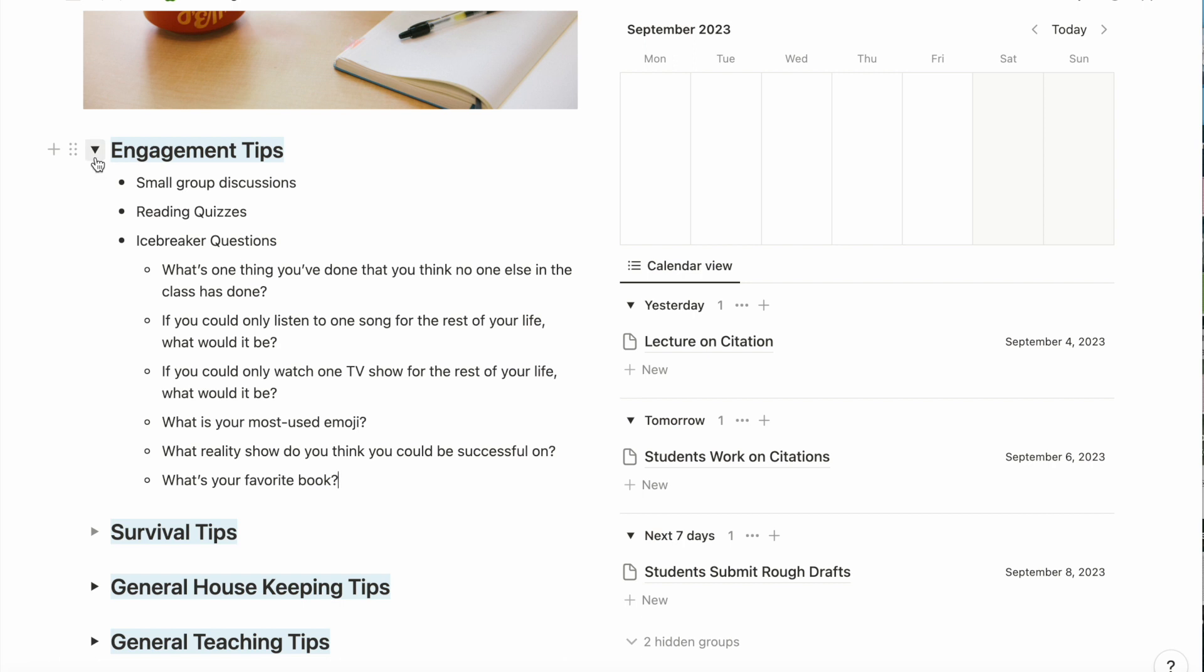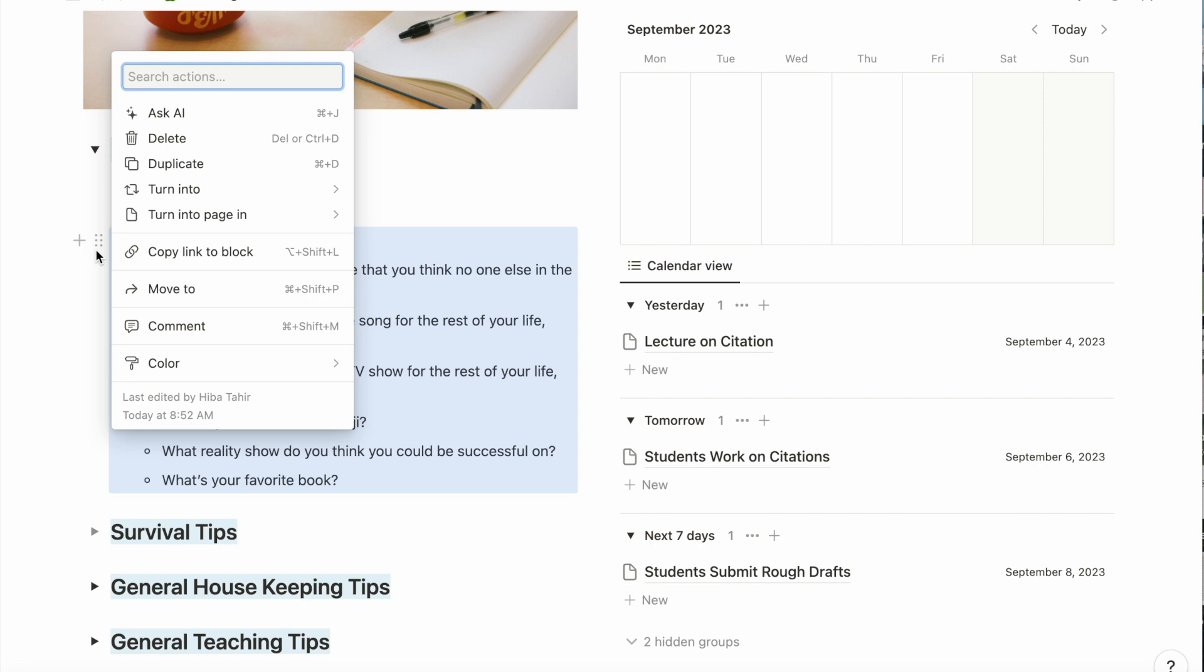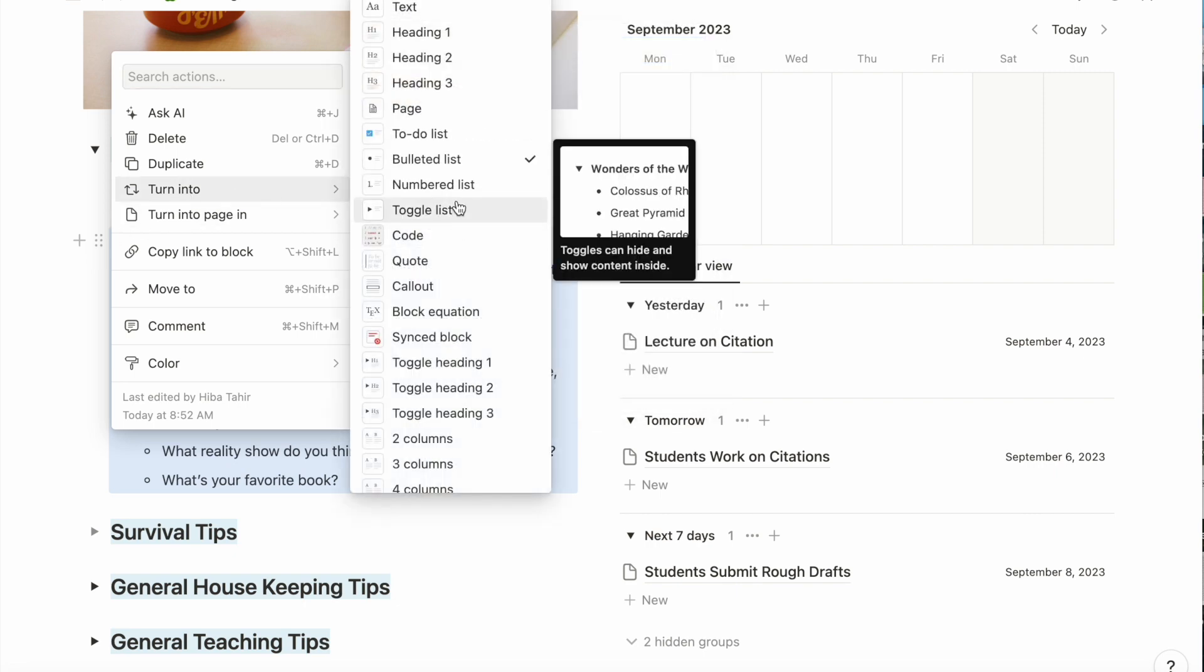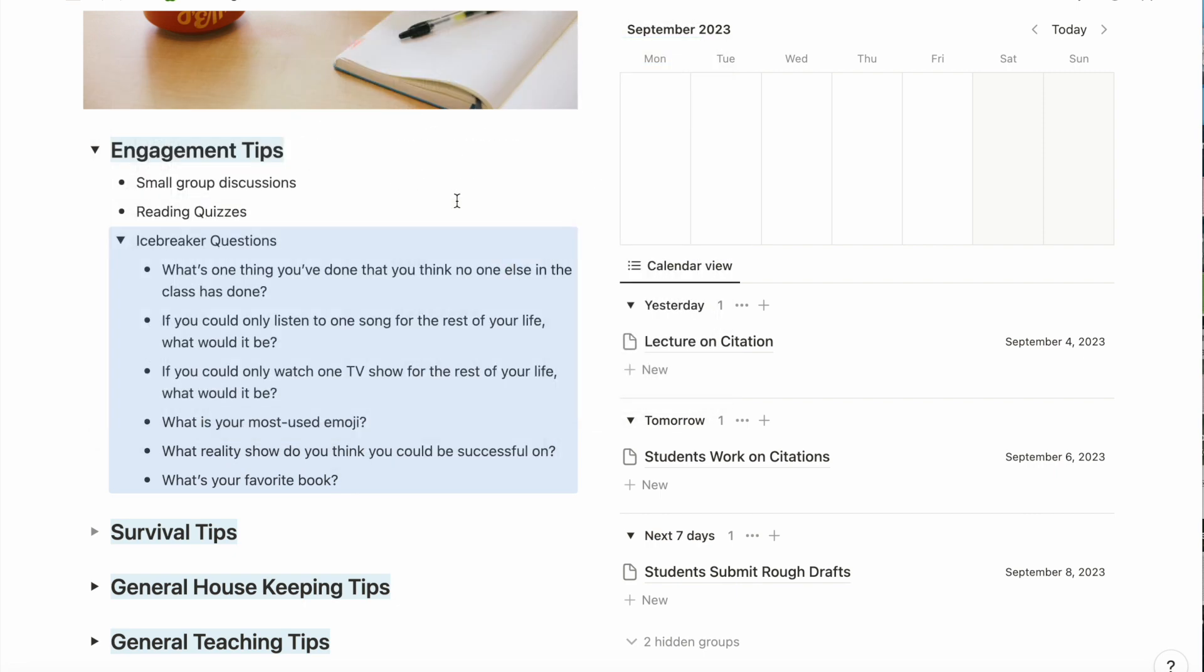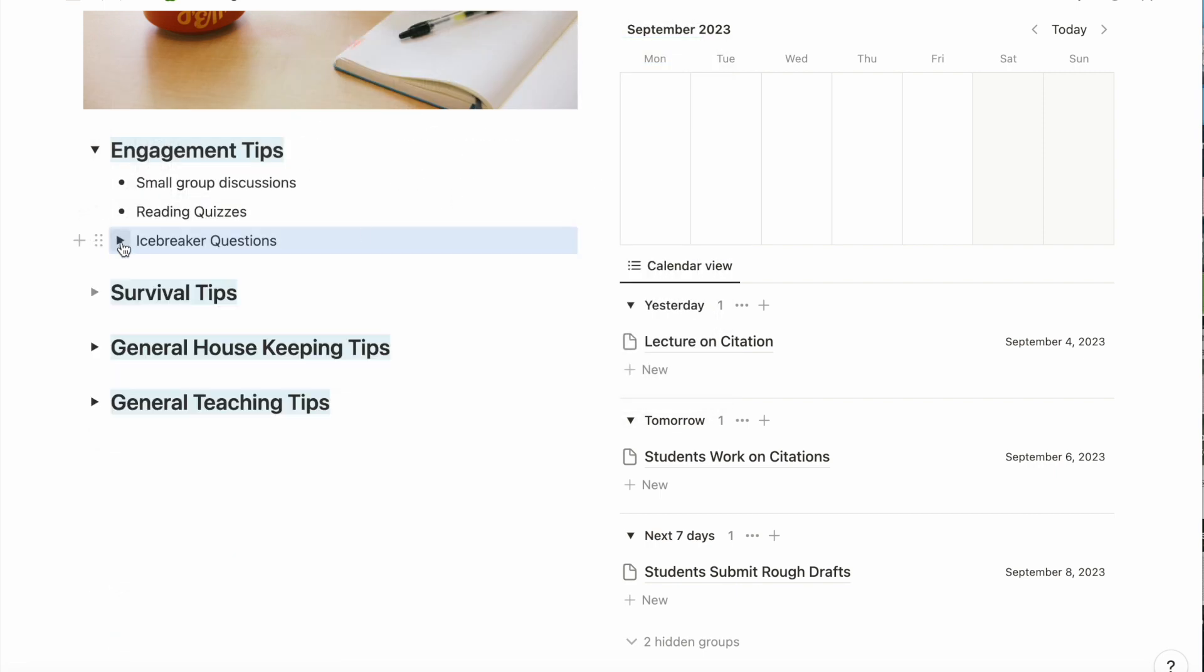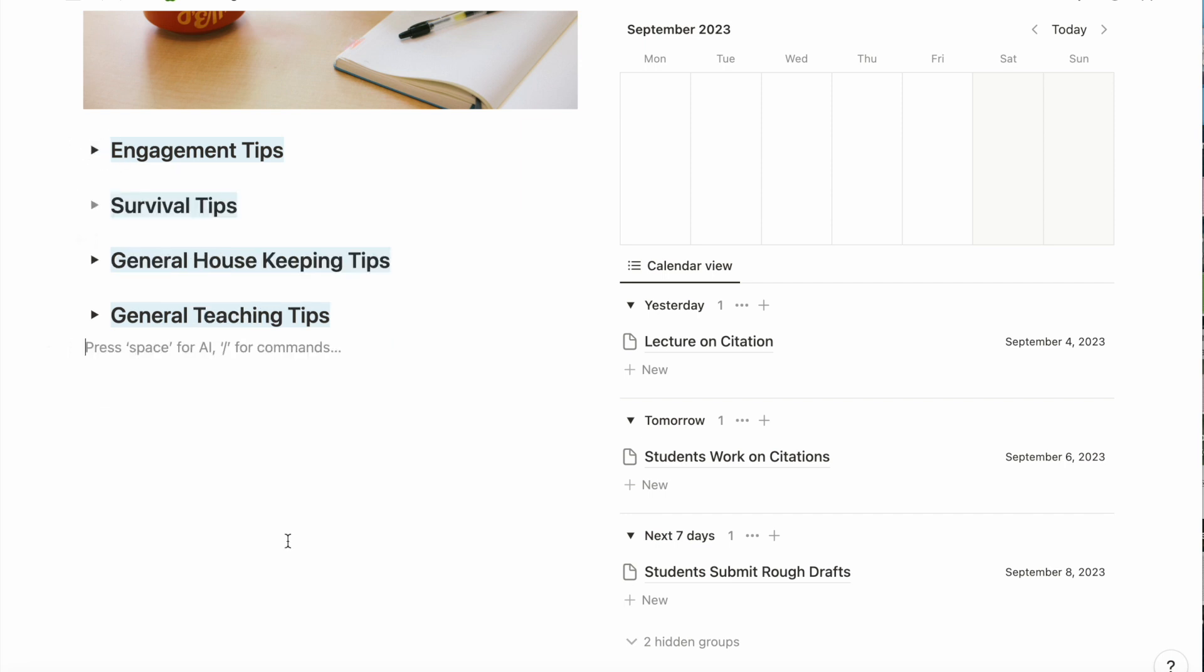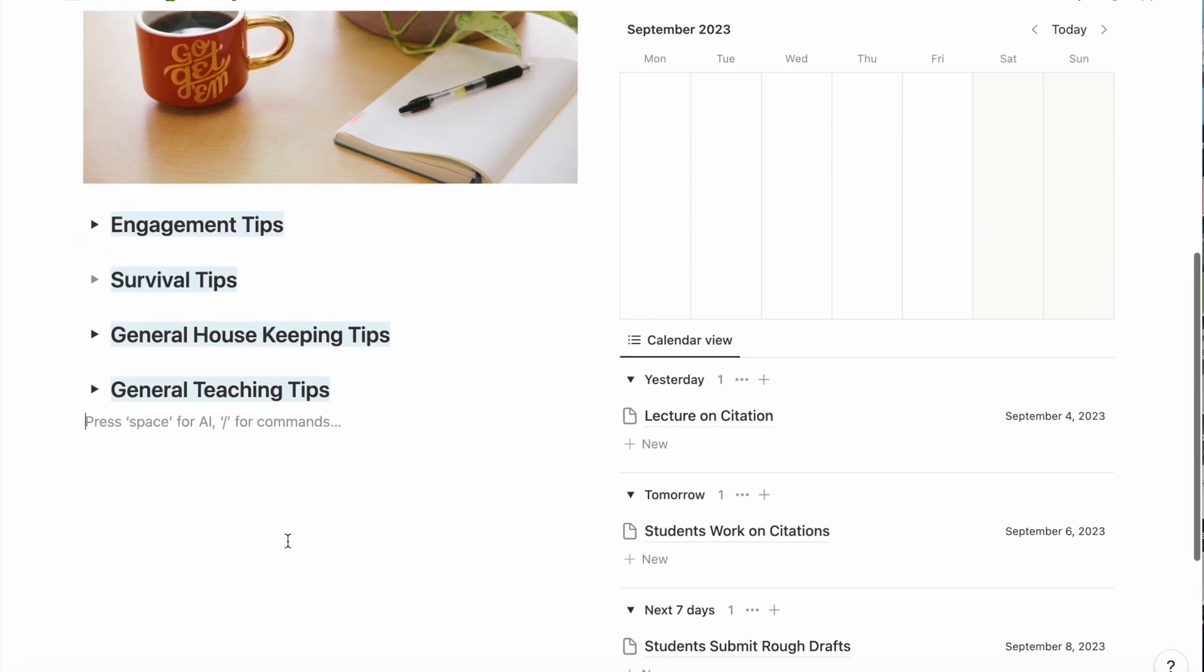Next, I'm going to turn the icebreaker questions into their own toggle underneath the engagement tips toggle. The last thing in my resource section is survival tips. I'm not going to delve into that here, but it covers things like what to do in the case of a school shooting.